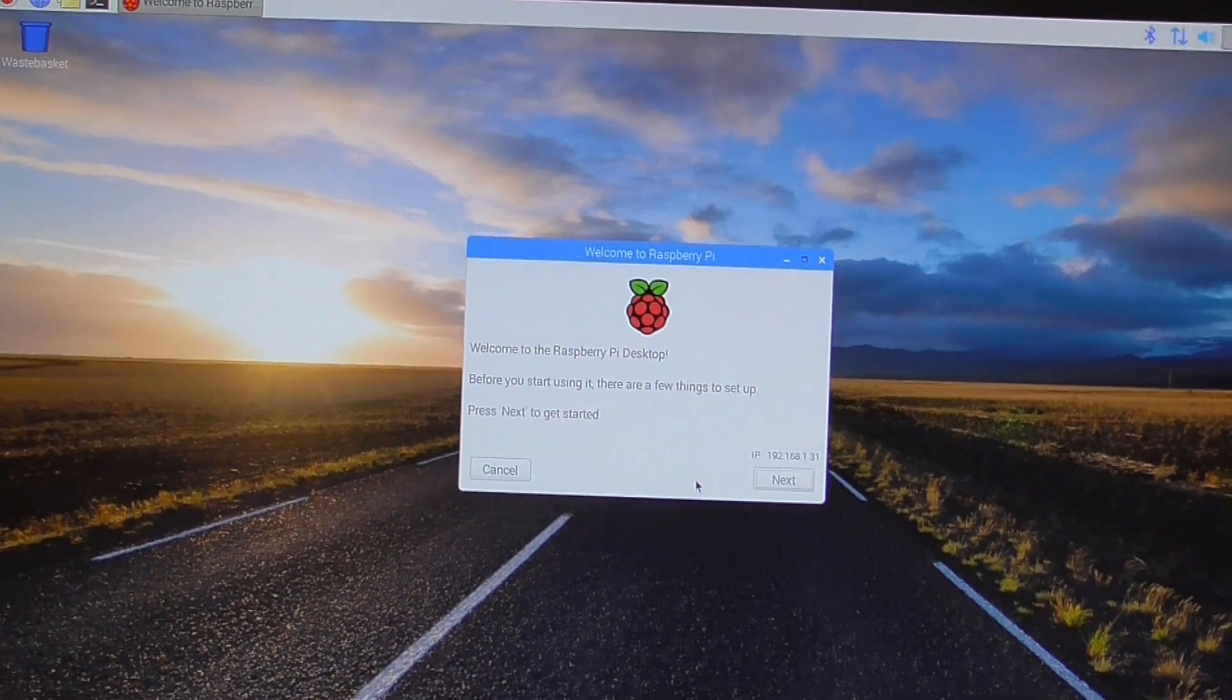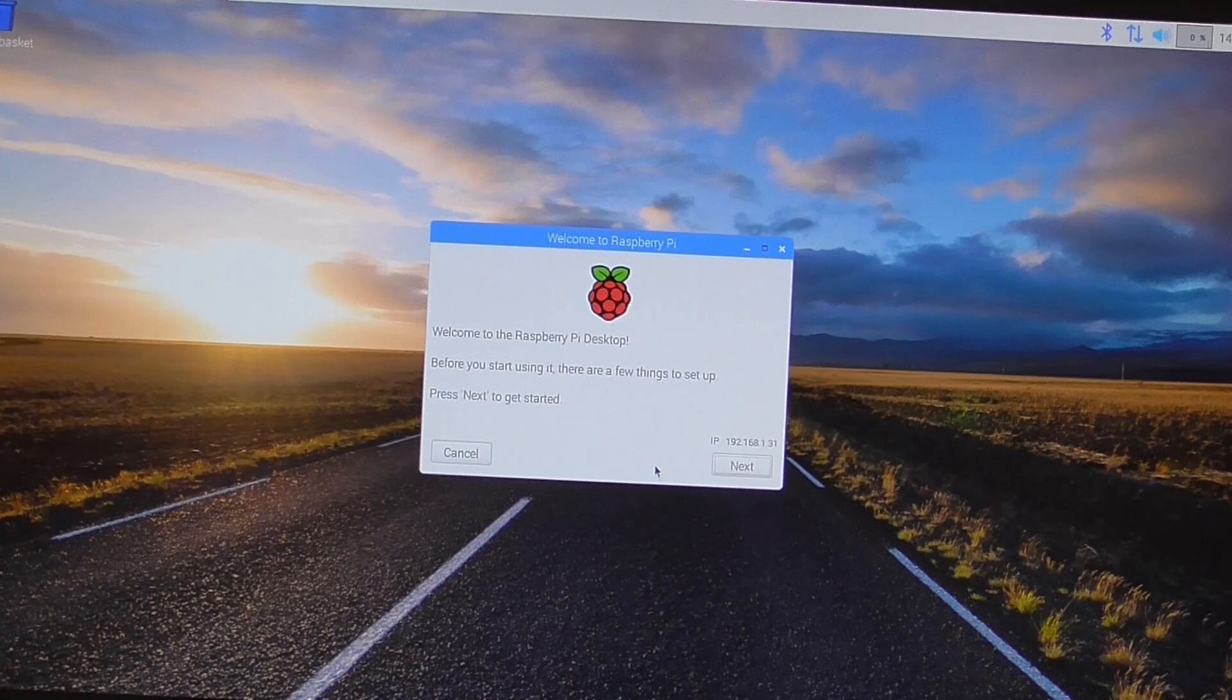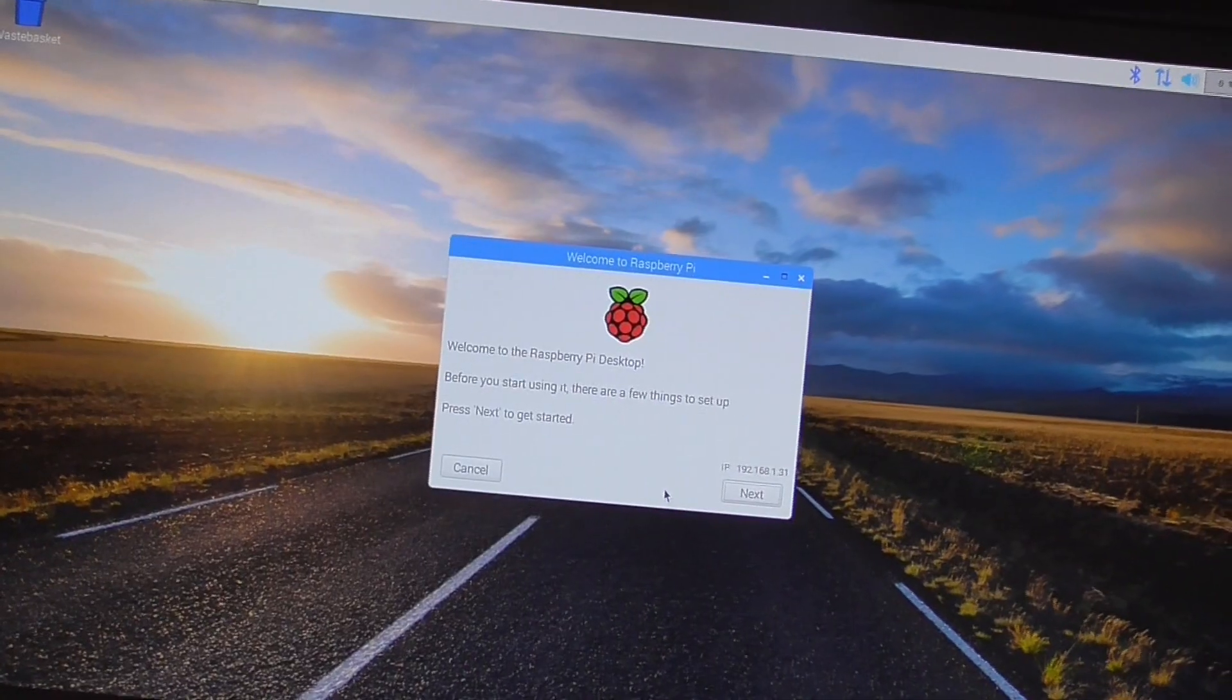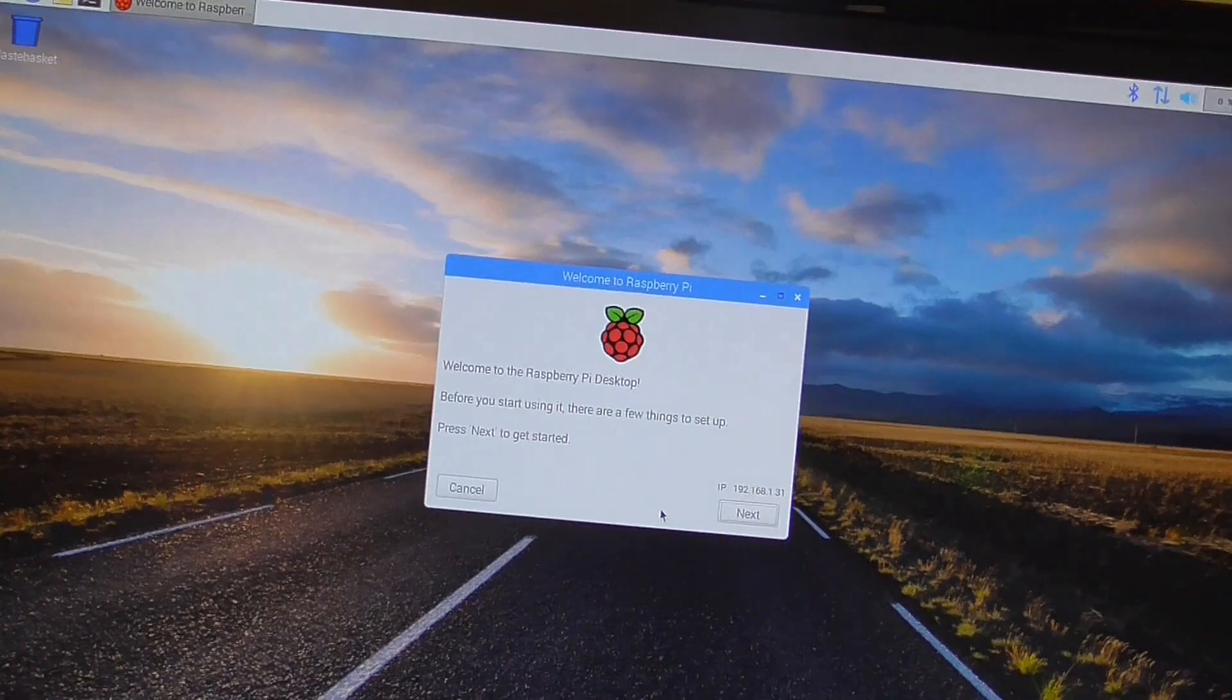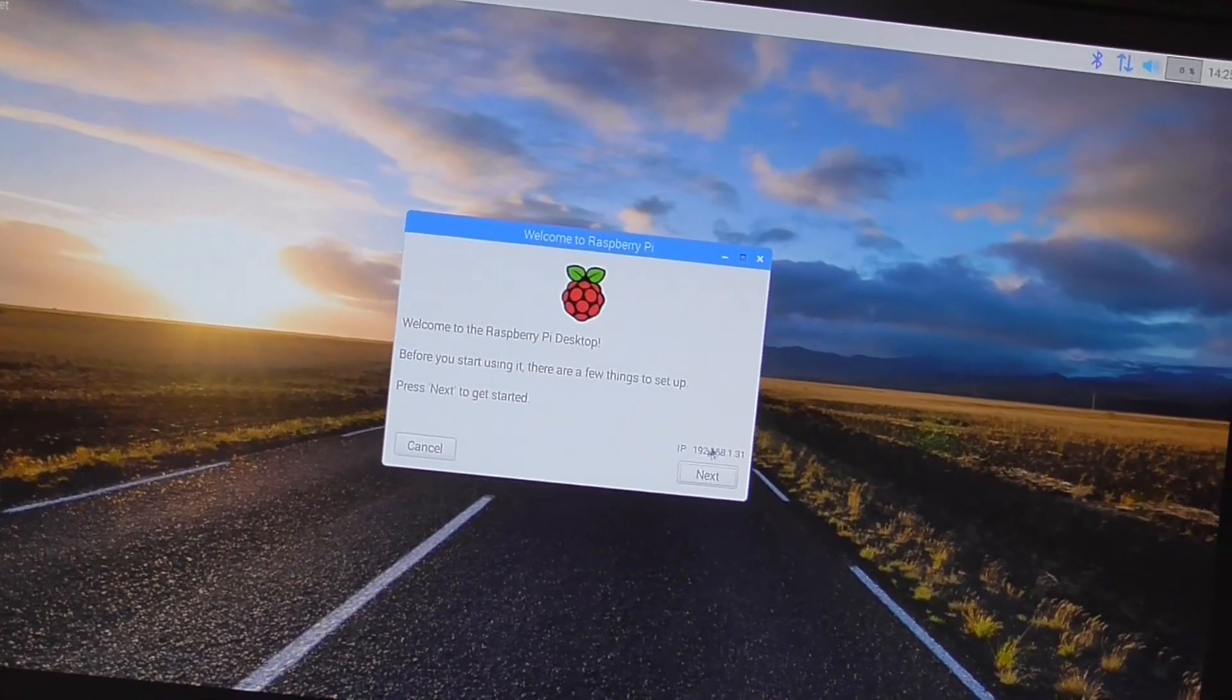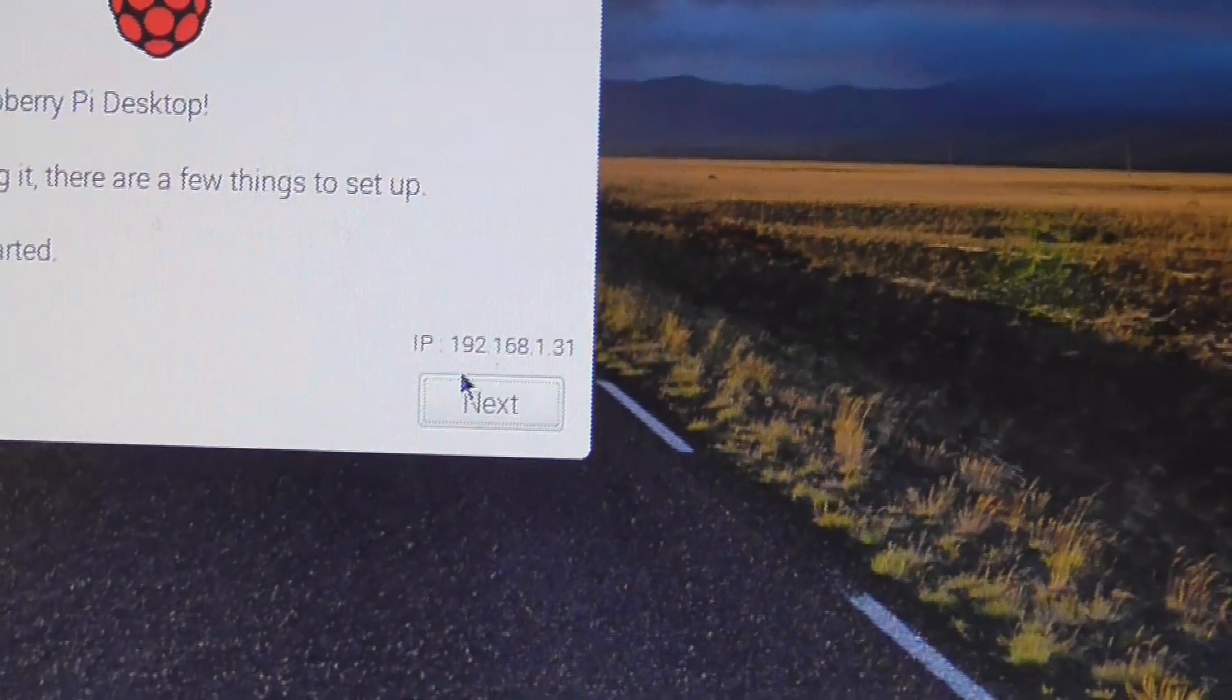Now you might want to make note of this because you want to get into the system later on without using the desktop and the keyboards and everything. So if you make a note of that. But you could get this from your router if you don't make a note of it or I'll show you later on where you can get a note of it. So that's your IP address down here. I don't know if you've seen that on the video camera.